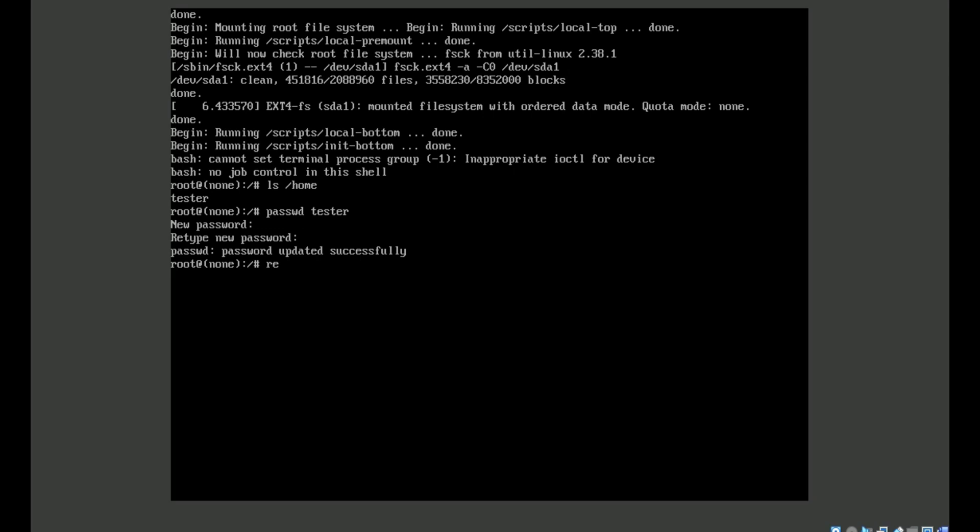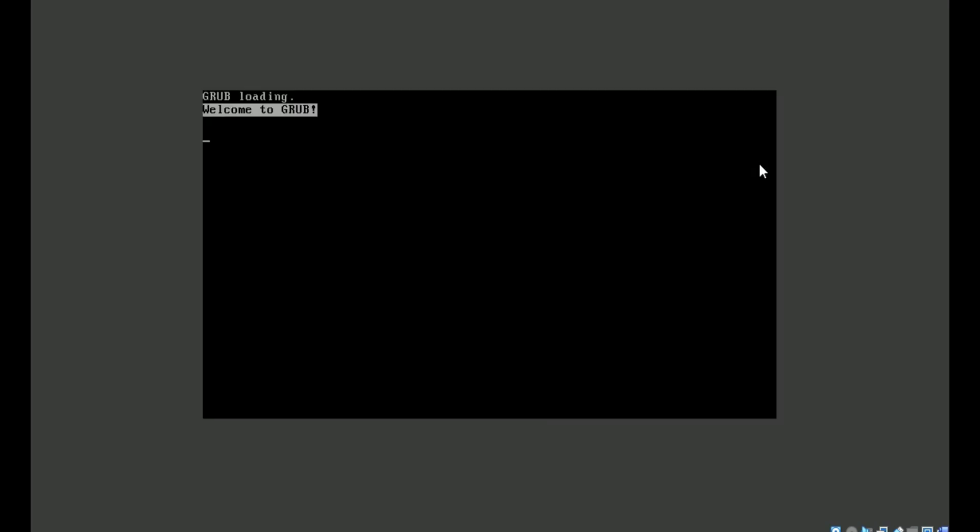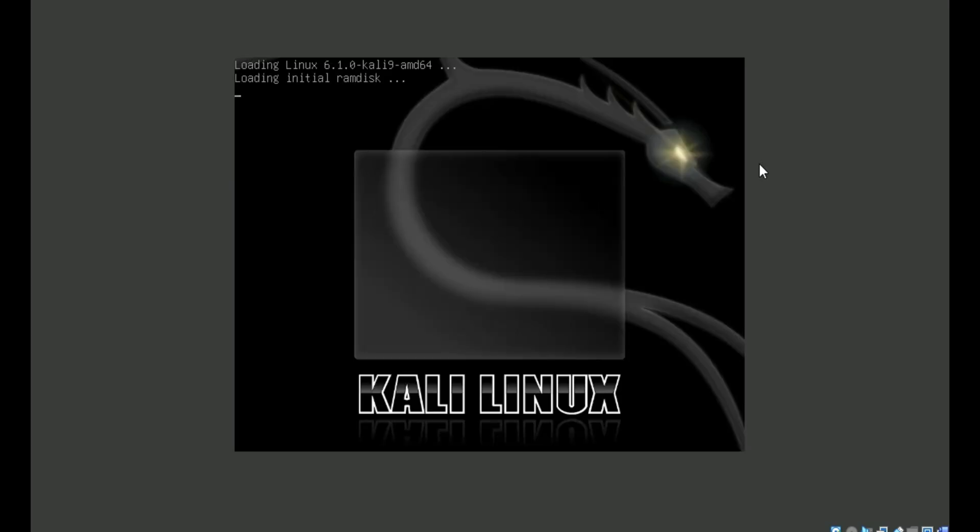And now type here reboot. Type reboot -f, press enter. Your password successfully created.